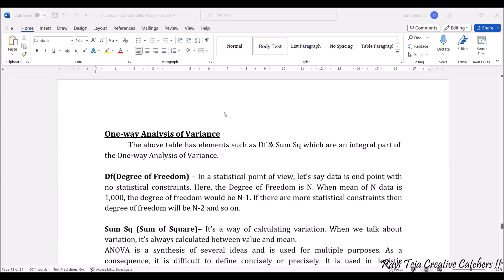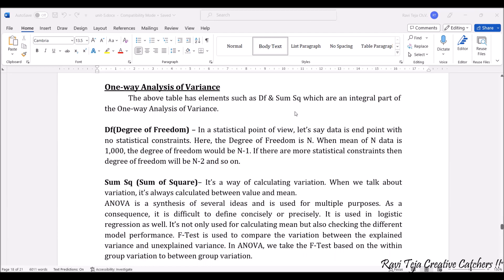We also have one-way analysis of variance. Next comes degree of freedom. In a statistical point of view, data will have some statistical constraints. If the degree of freedom is N and we know the mean of those N data points, the degree of freedom becomes N minus 1. If there are more statistical constraints, it goes to N minus 2, N minus 3, and so on.